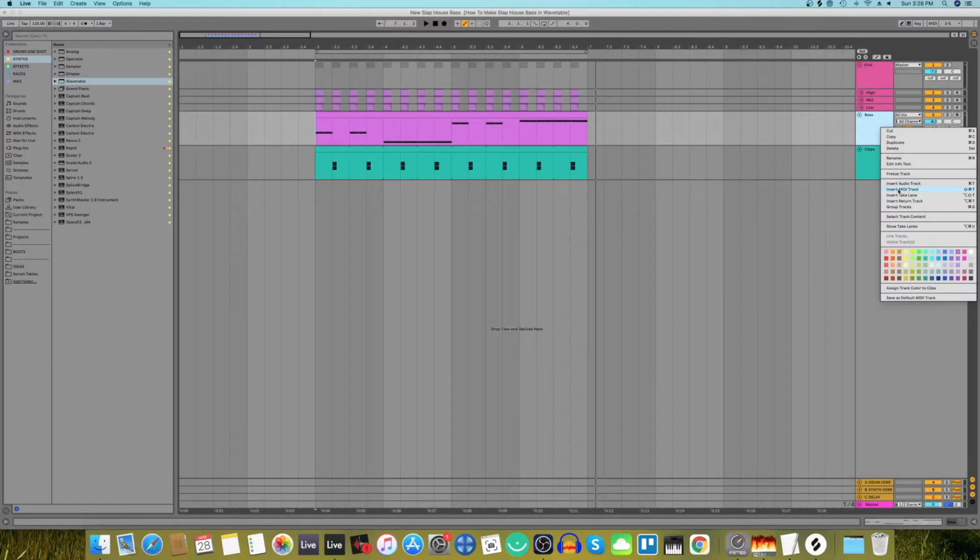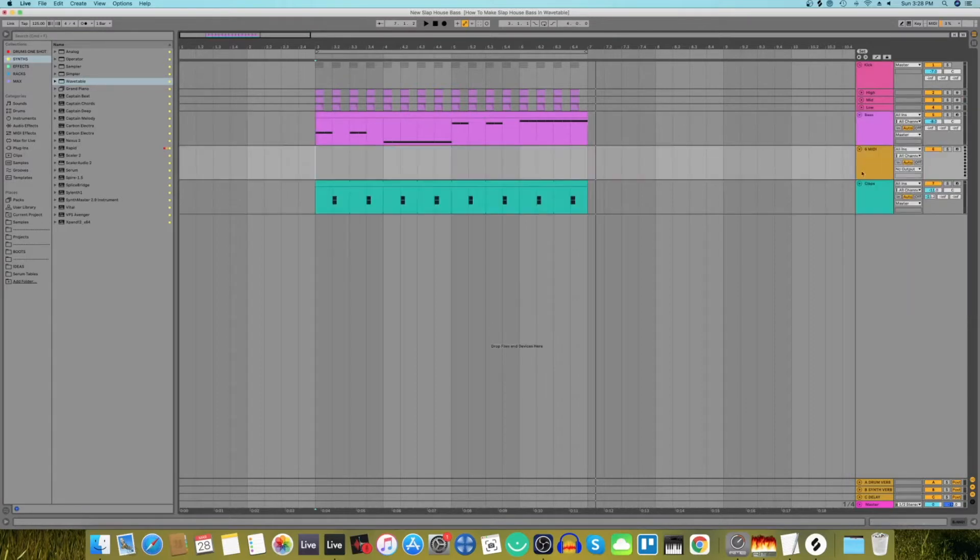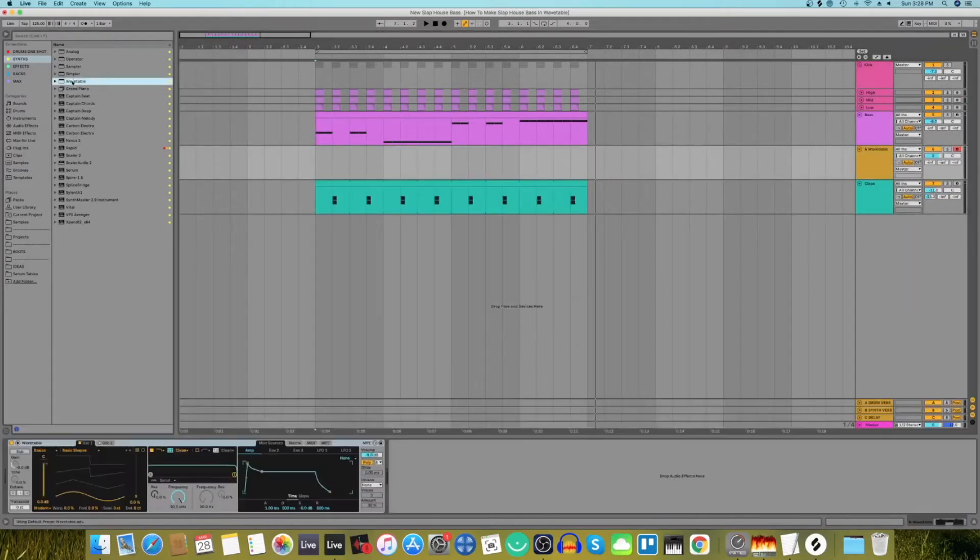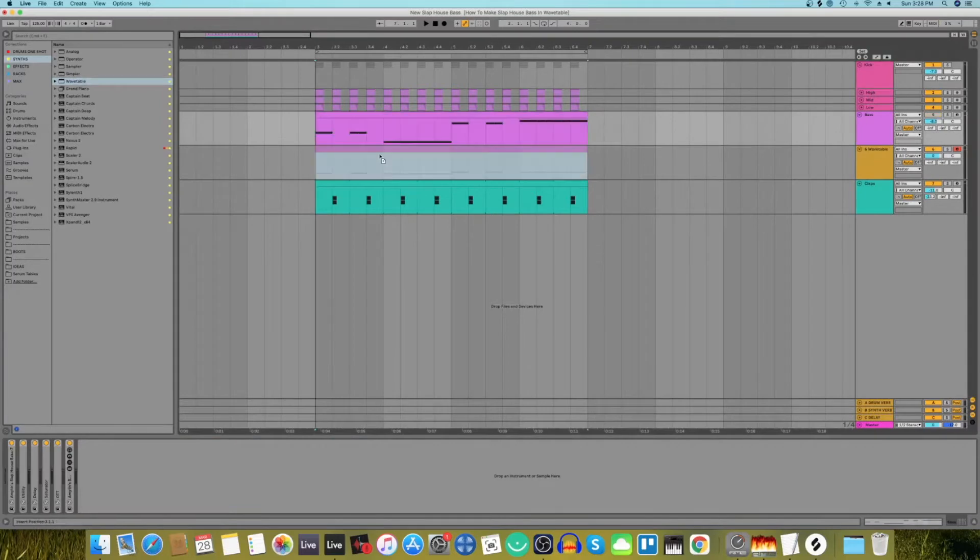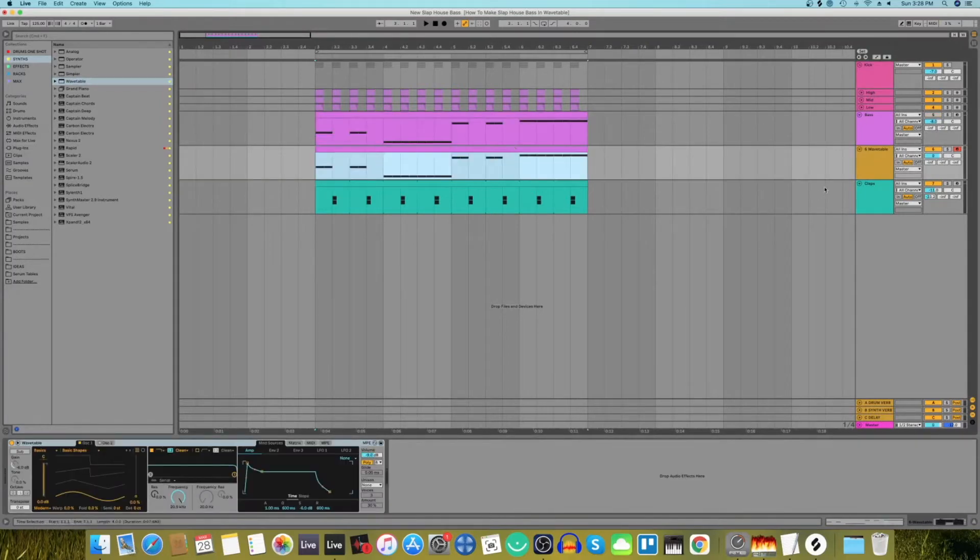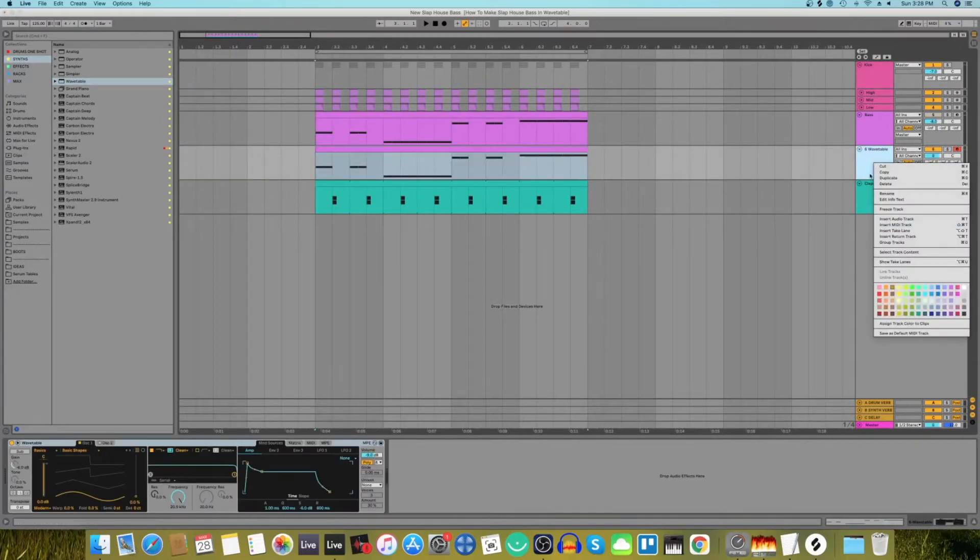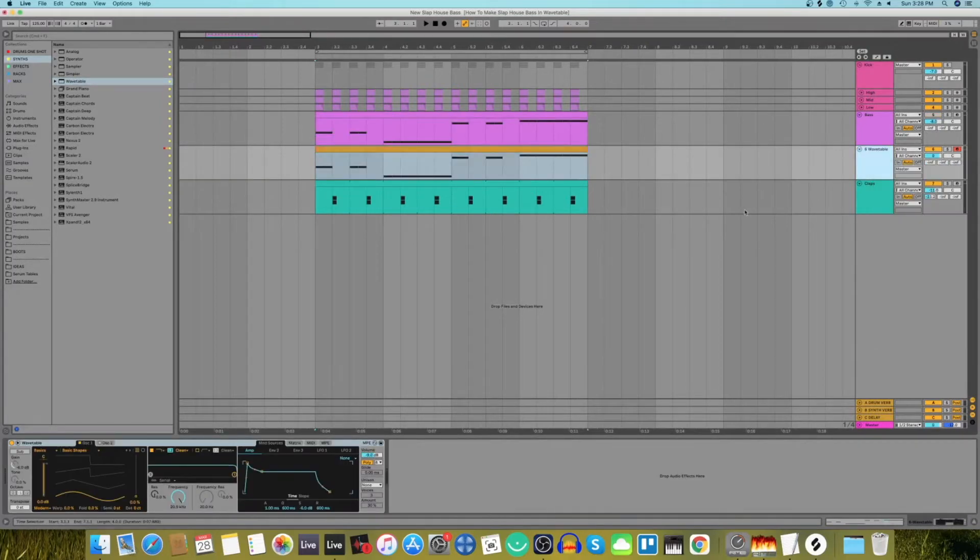In the beginning let's start off with adding a MIDI track. Let's add a Wavetable Synth to that and let's copy the clip down and color the clip.